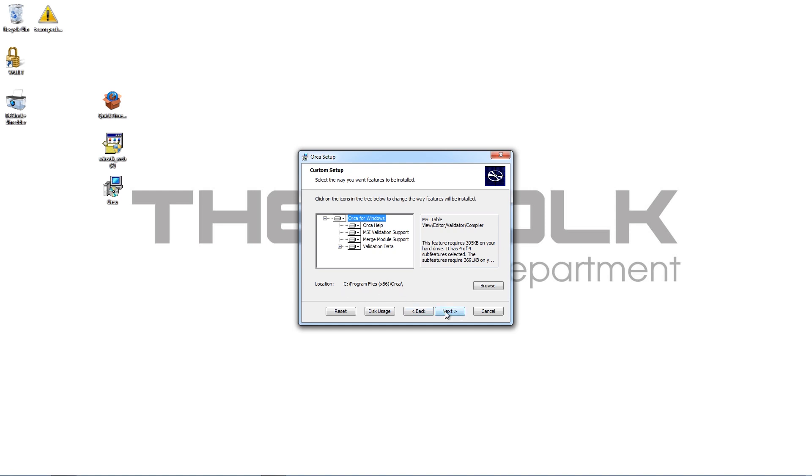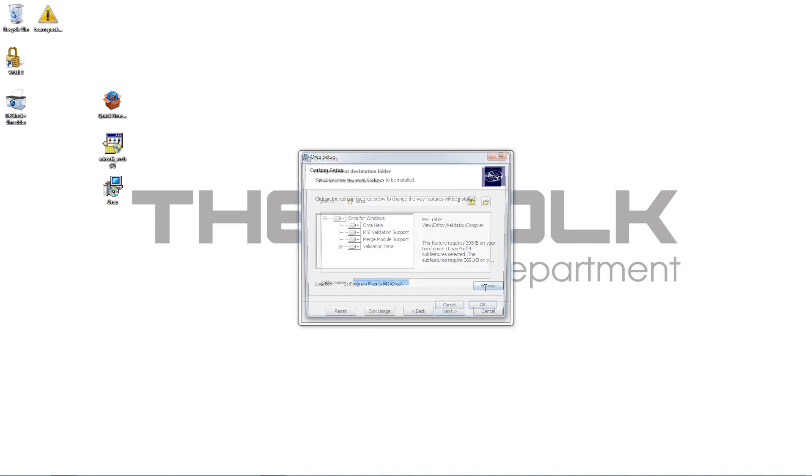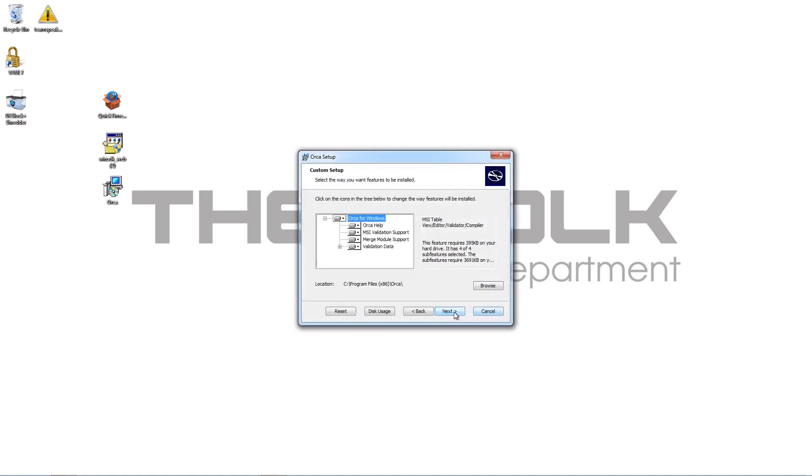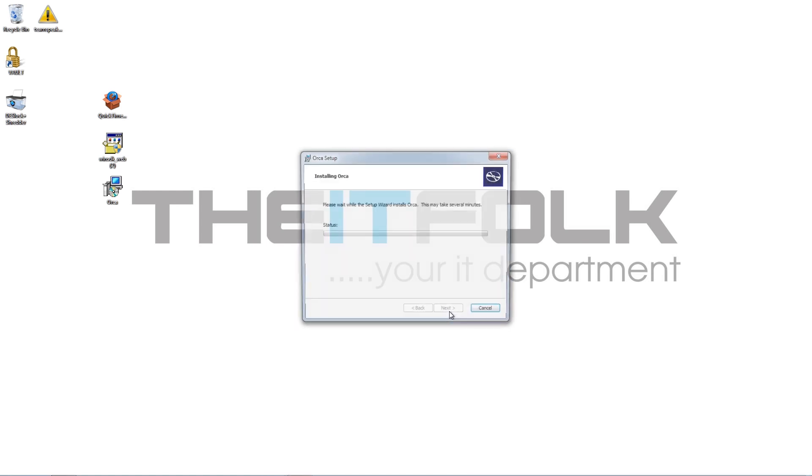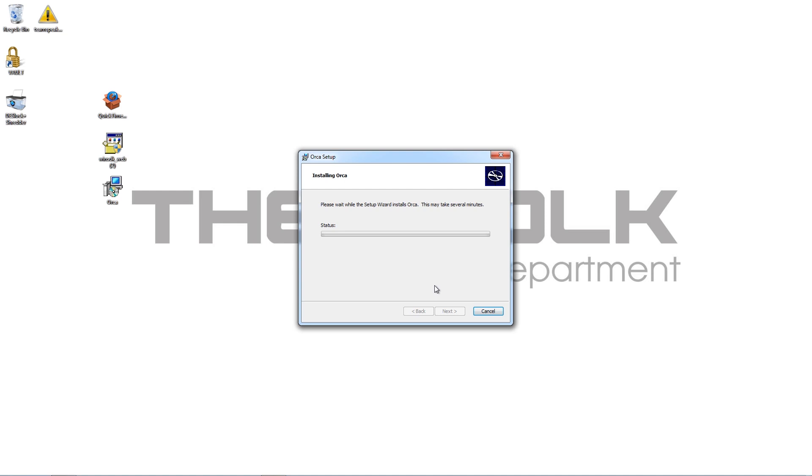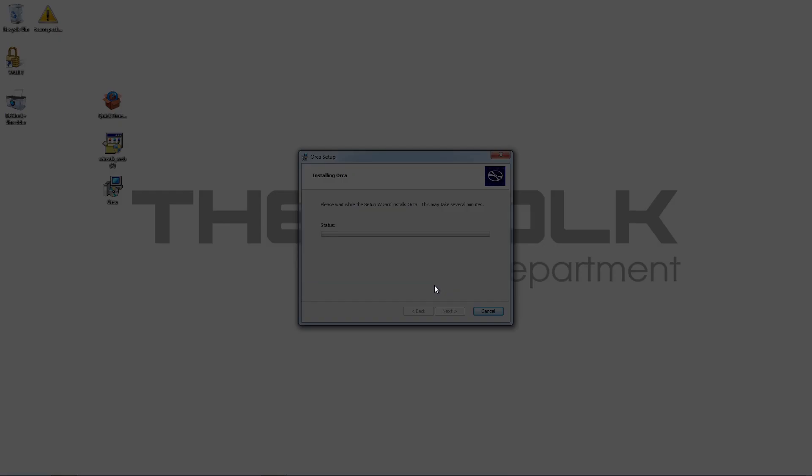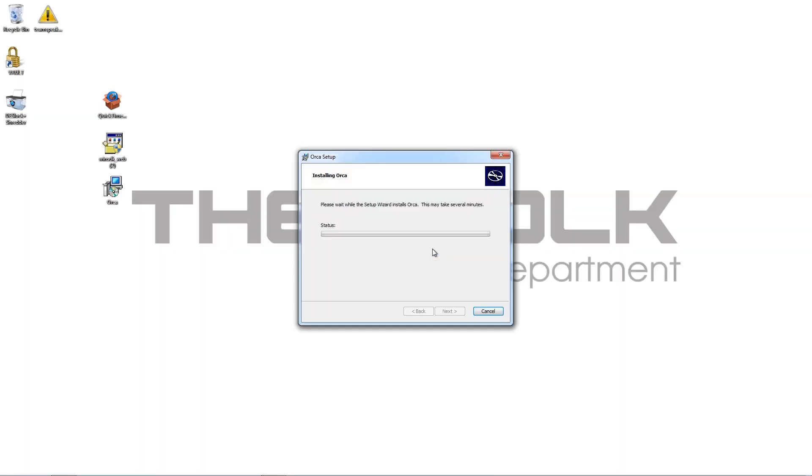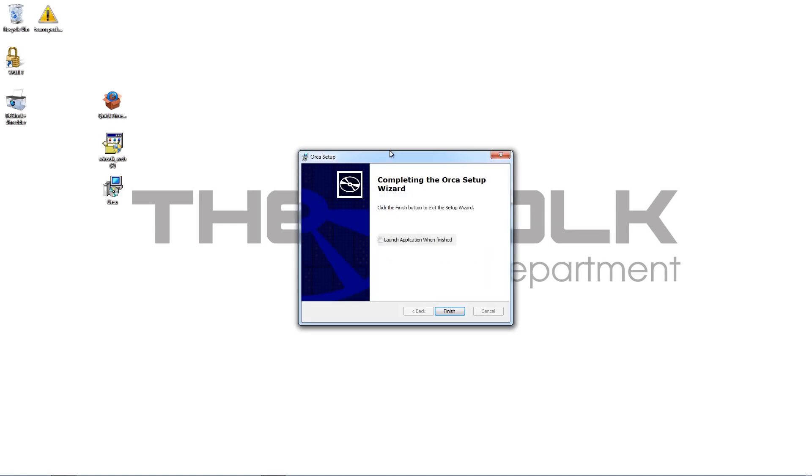In fact, what I might do is just copy that, so that I can paste it in quickly. So go ahead and install Orca. And that's Orca installed.